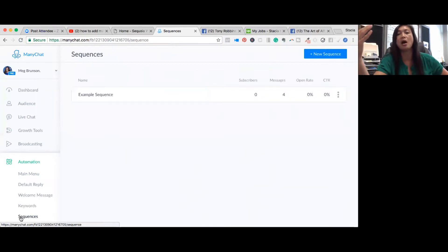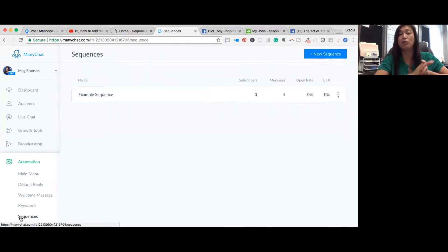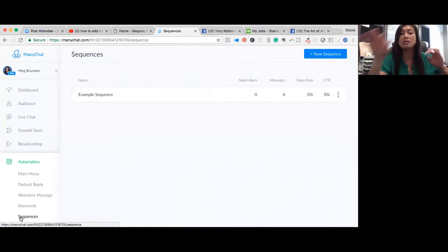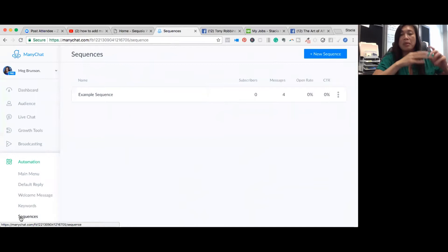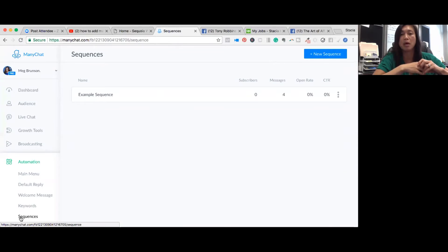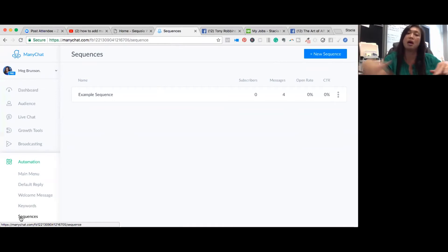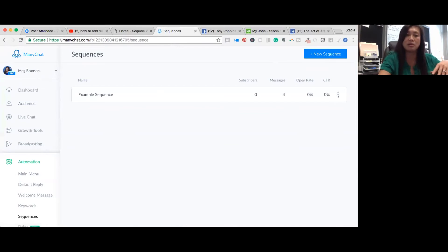Sequences are a series you put someone through — similar to a follow-up series in email marketing rather than a broadcast. Someone subscribes to your bot and they also get subscribed to a sequence of follow-up messages in the chat bot. Sequences are different from flows, which we'll get to next.